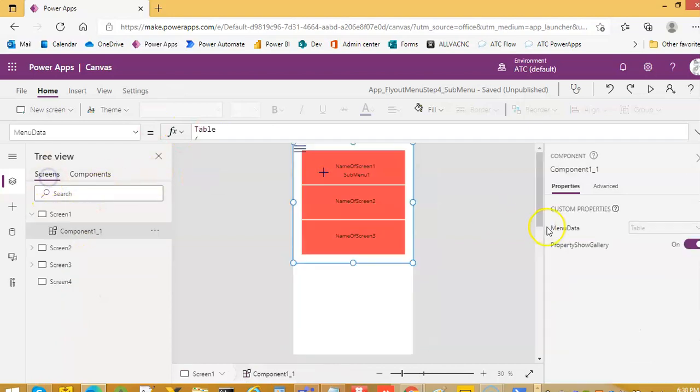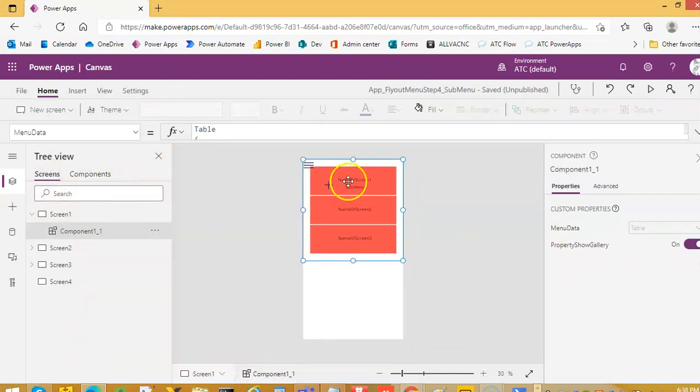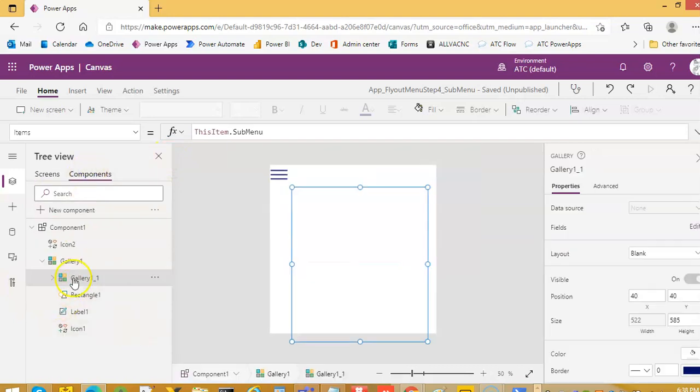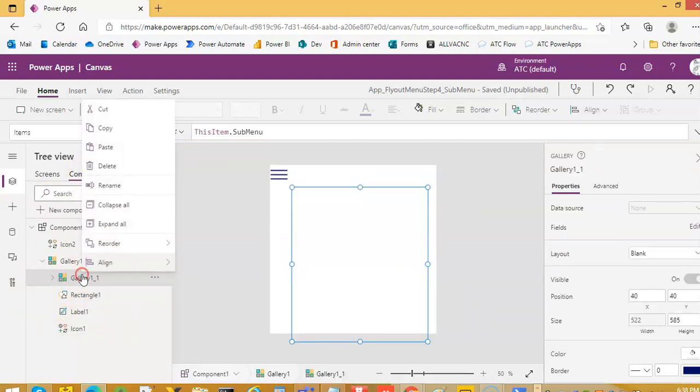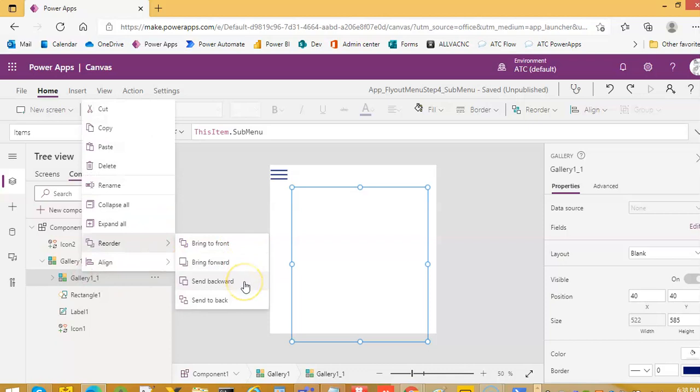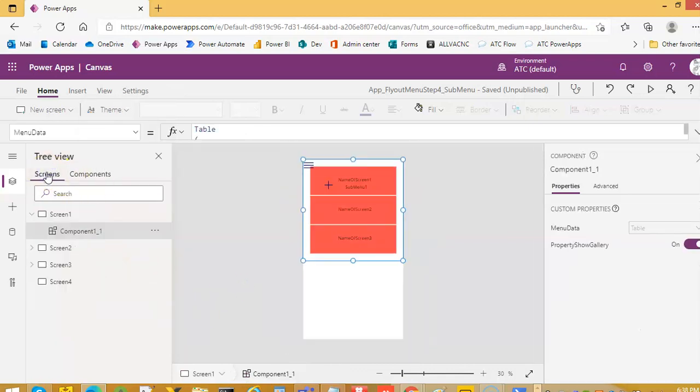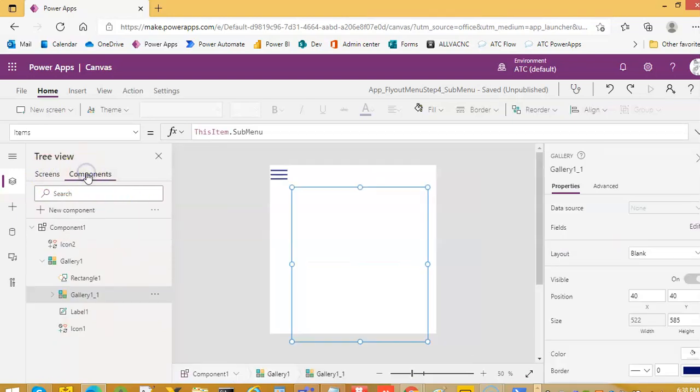So we come to the screen, see, we see it here here. Now this gallery, we have to send it backward, send backward so we can click the component.